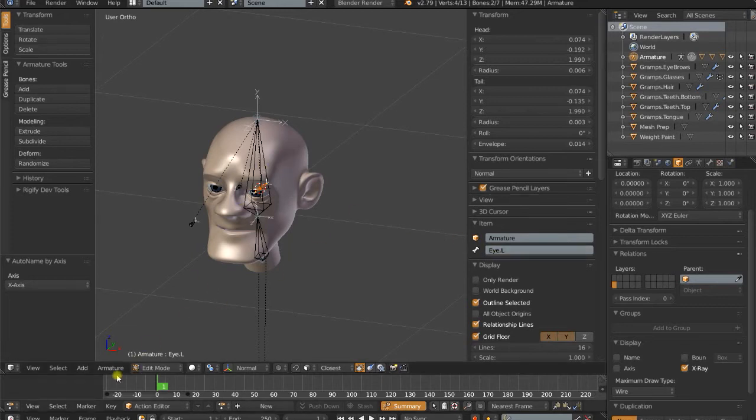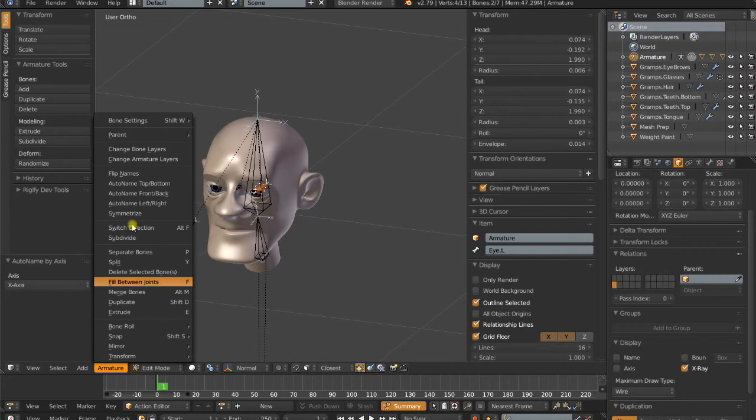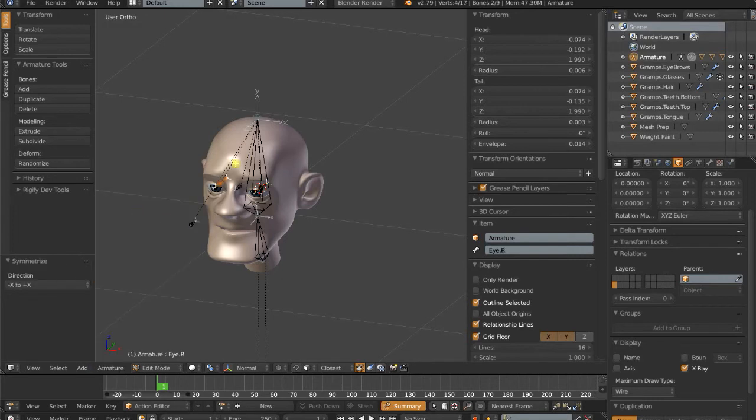So it's going to append .L to those bones. And then with them still selected, I can go back to Armature, Symmetrize, and it will create the right eye for me.